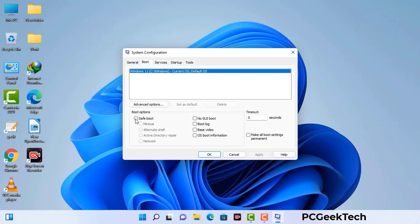Select the safe boot option and check the network option. Then click on the Apply button and finally press the OK button. Now your system will restart in safe mode within a couple of minutes.